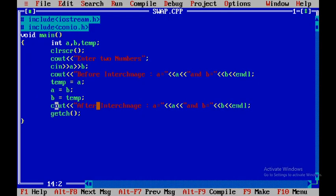This is how we will execute this particular program that is interchanging or swapping of two numbers by using a third variable. Thank you very well.